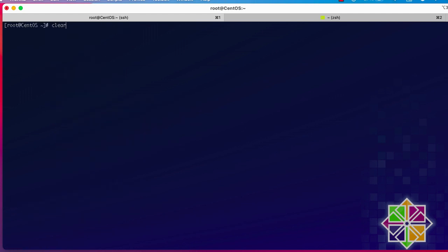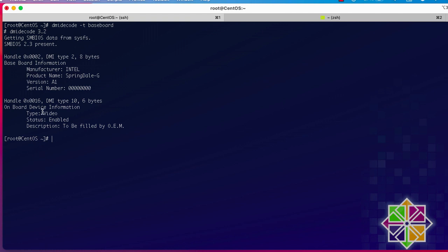You can also get information about your baseboard, which is your motherboard. The manufacturer here is Intel, and the product name for my motherboard is PRIN DELL-J. You also get the serial number and other information about your hardware.